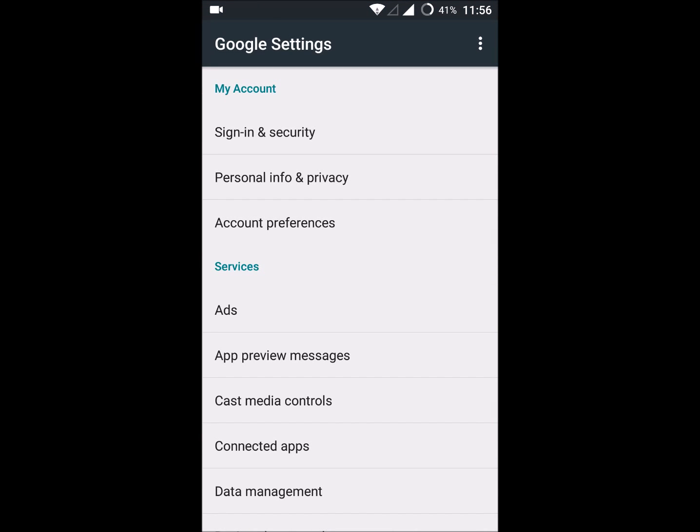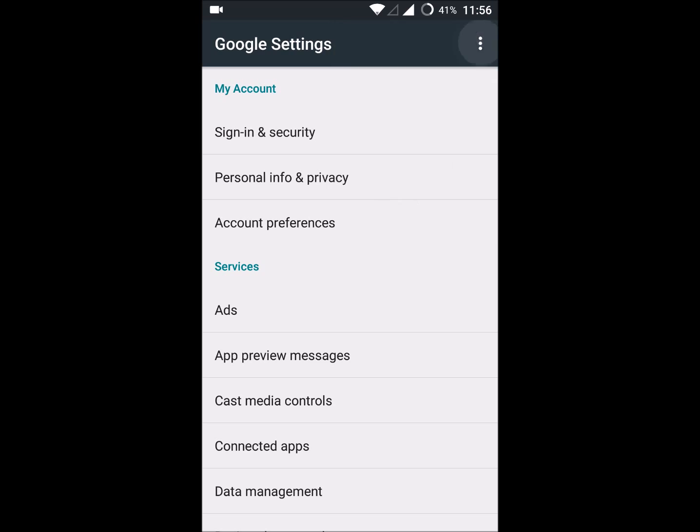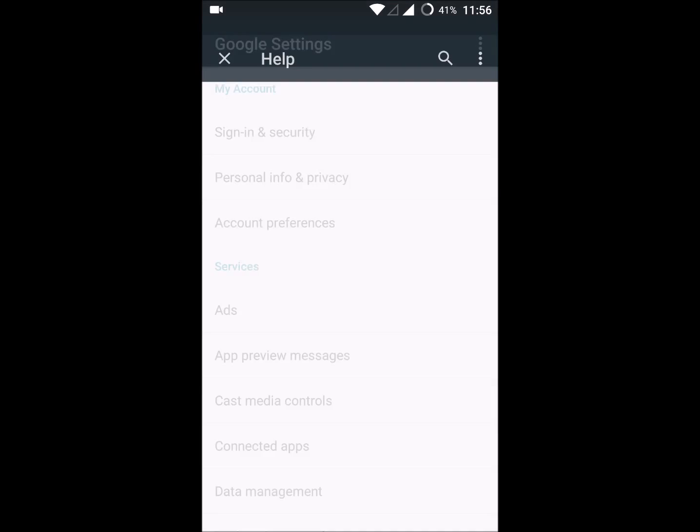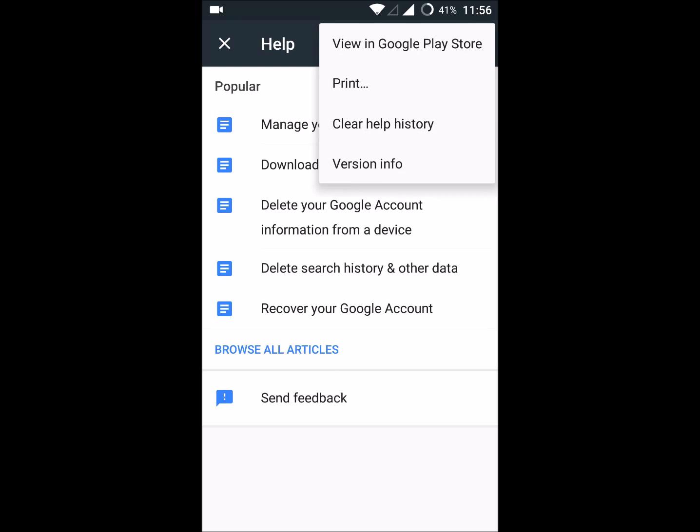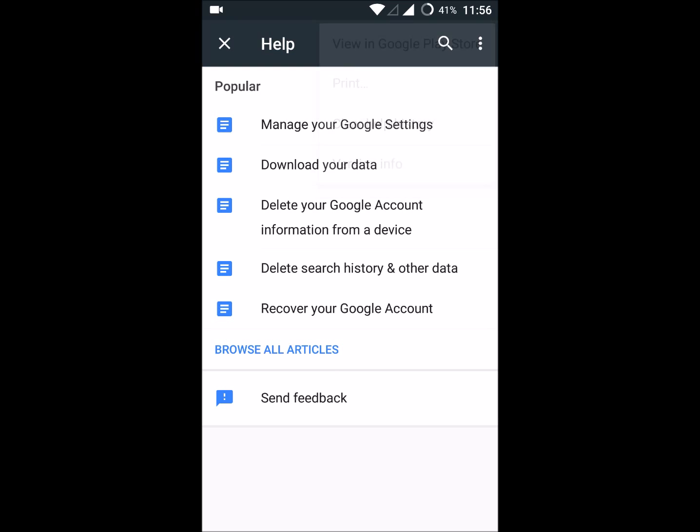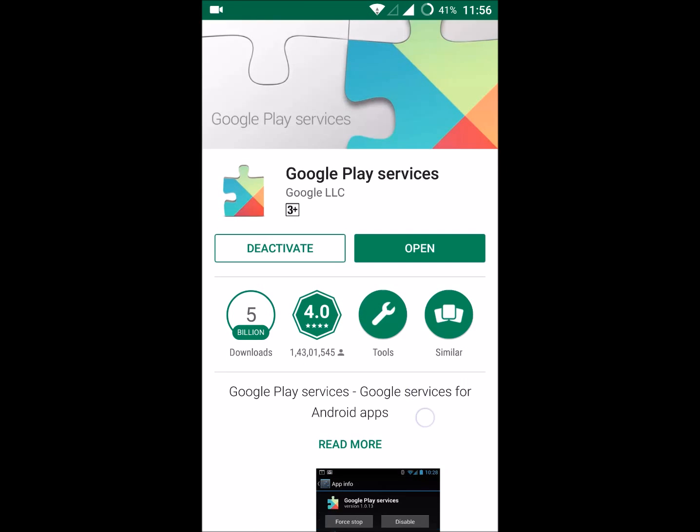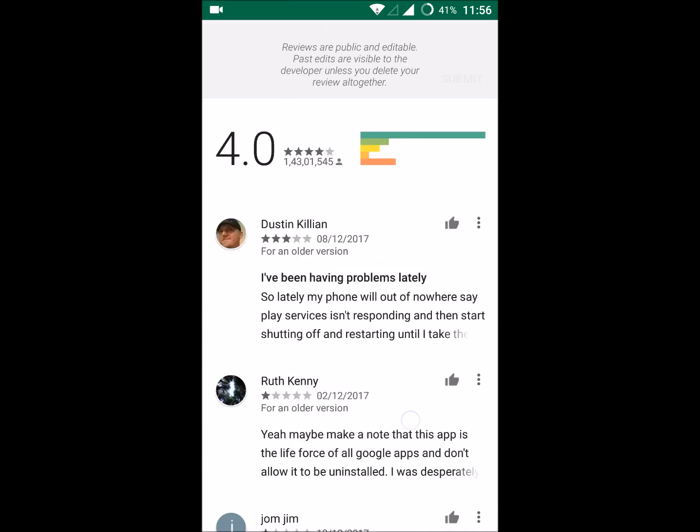Here you can find the three dots. Click on the three dots and click on help and feedback. Again, click on the three dots. Here you can see 'view in Google Play Store.' We are viewing the Google Play services app in the Play Store. Scroll down to the bottom.